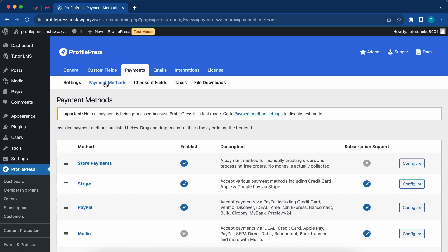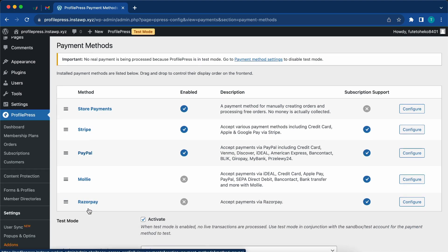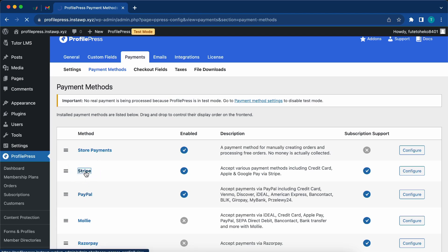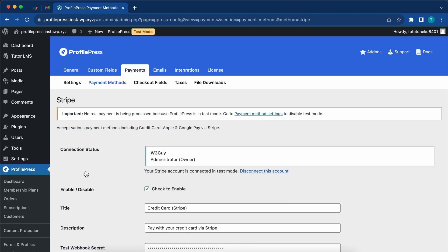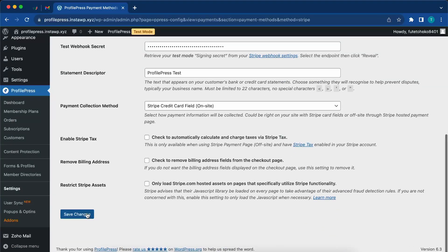There's also a link in the description where you can learn about payments in detail. Let's go to payment methods. Here we can see a number of different methods. We have store payments, Stripe, PayPal, Molly, and Razorpay. Stripe and PayPal are by far the most popular payment methods. Right now, by default, we are using Stripe.